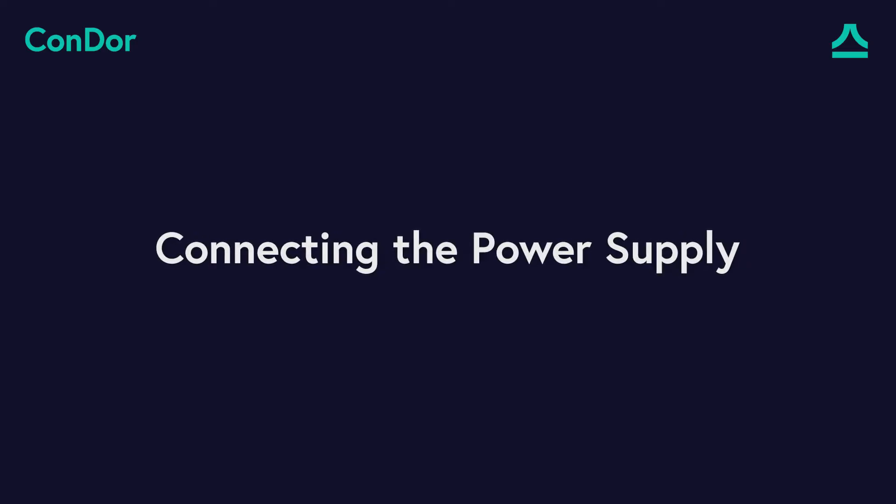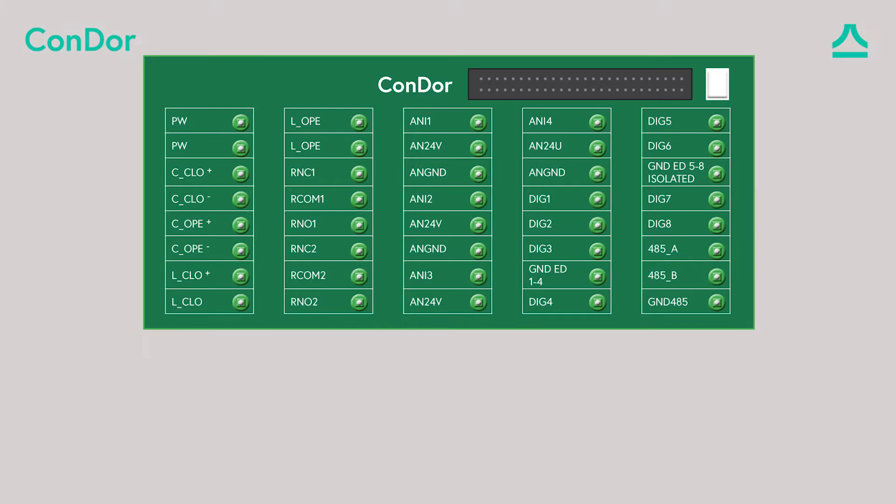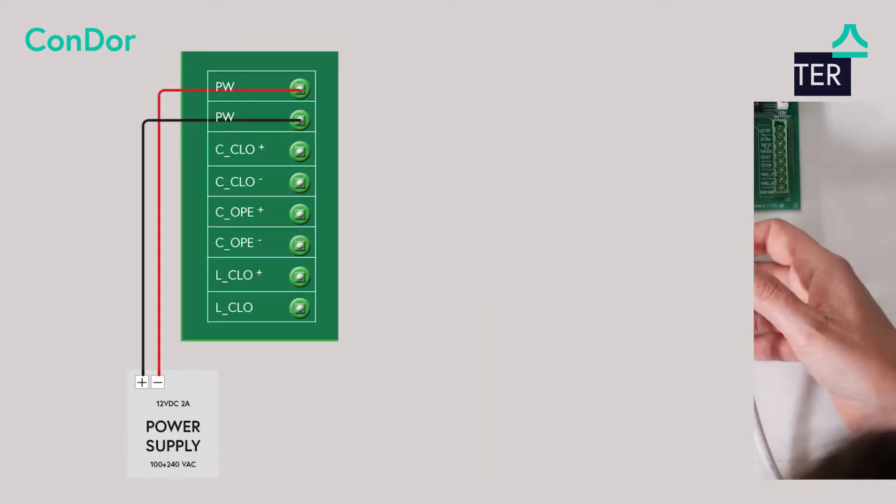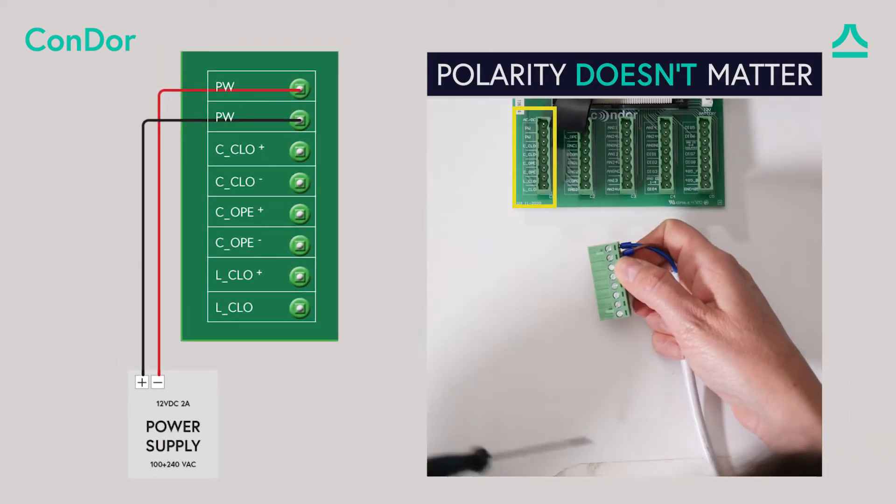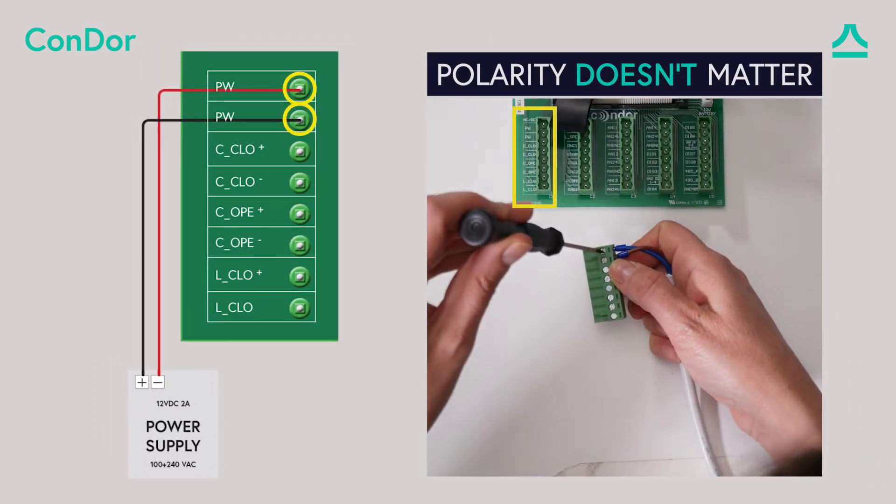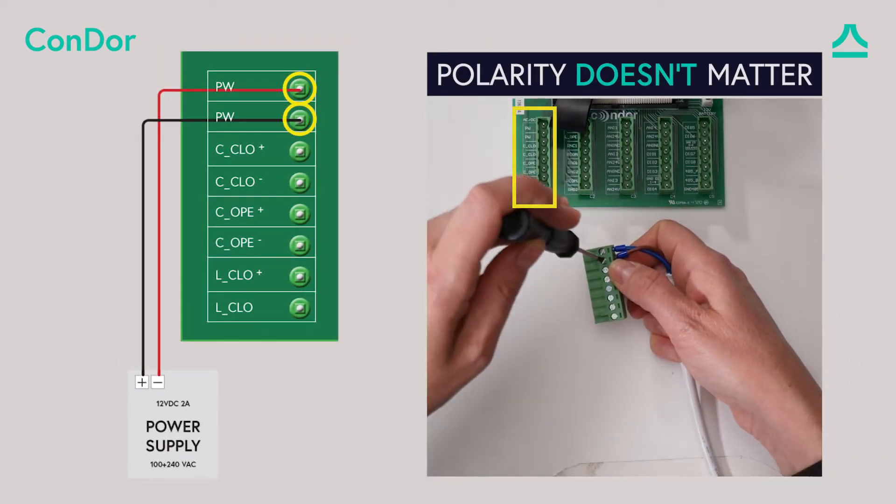Connecting the power supply. The power supply connects to the Condor with two wires to connectors C1 at ports 1 and 2.